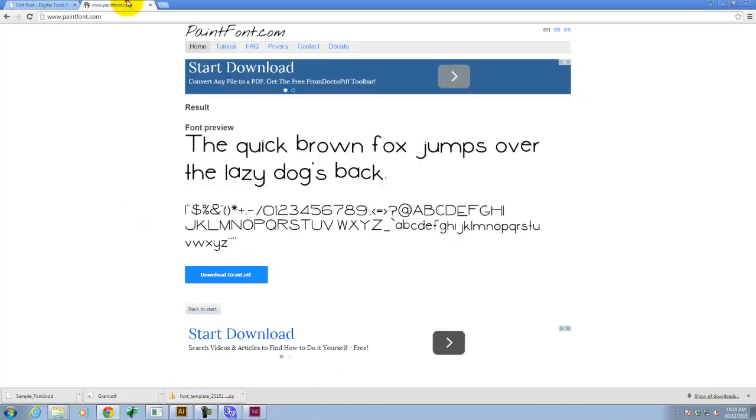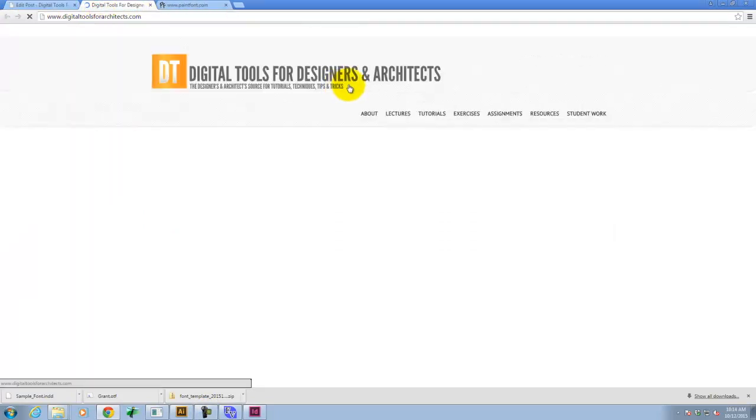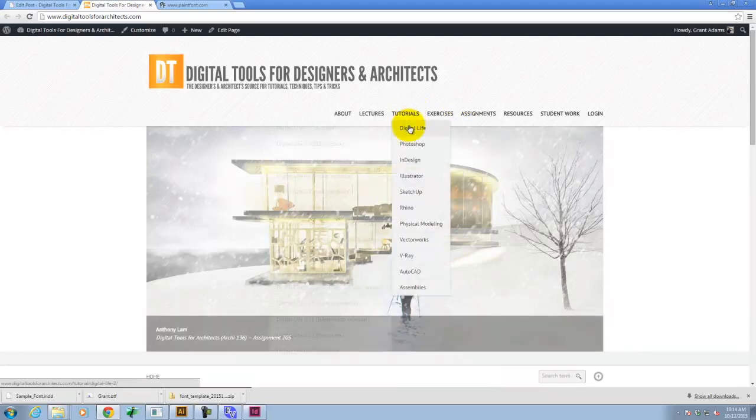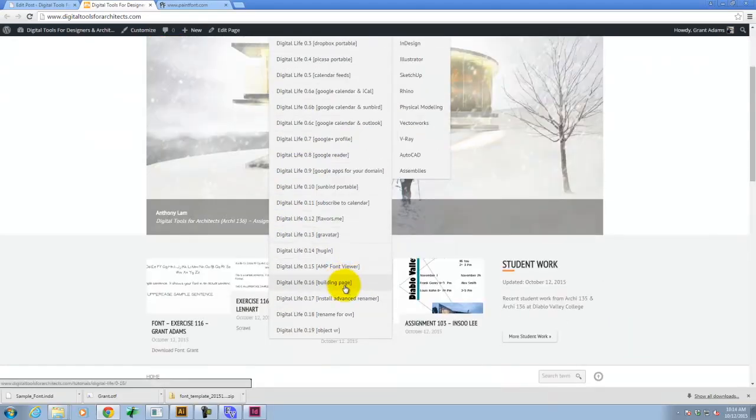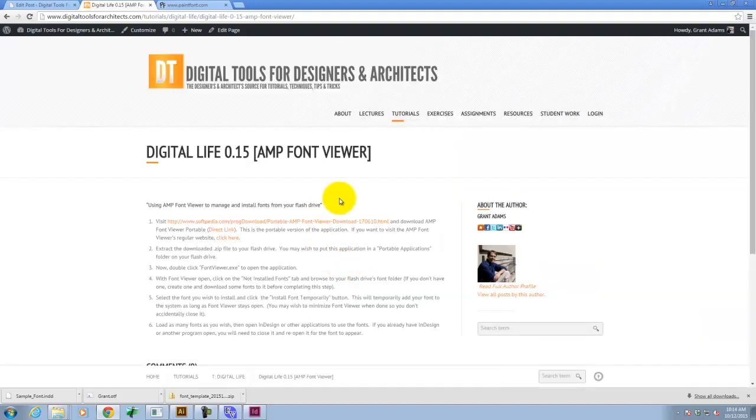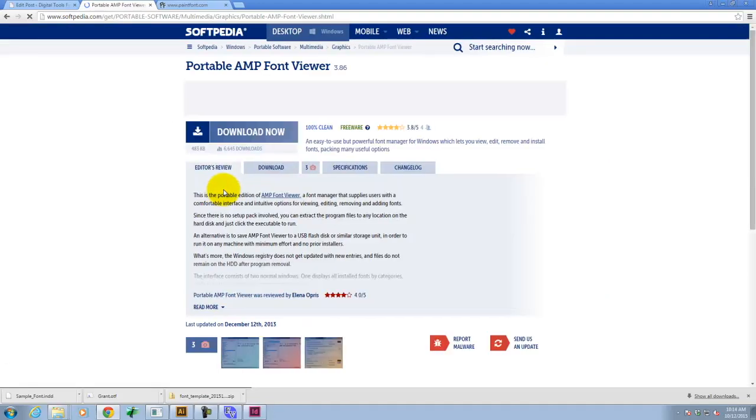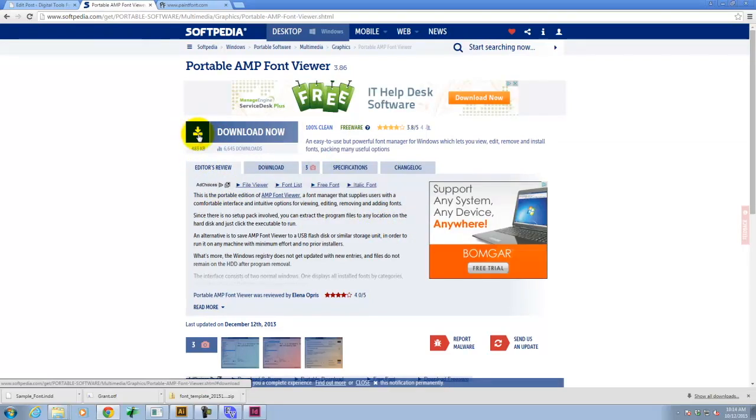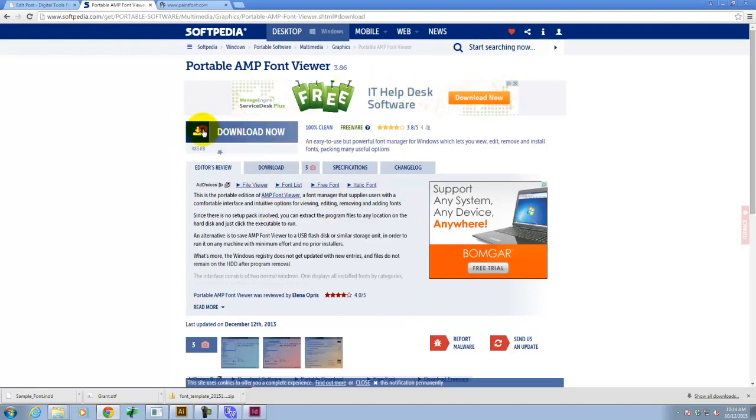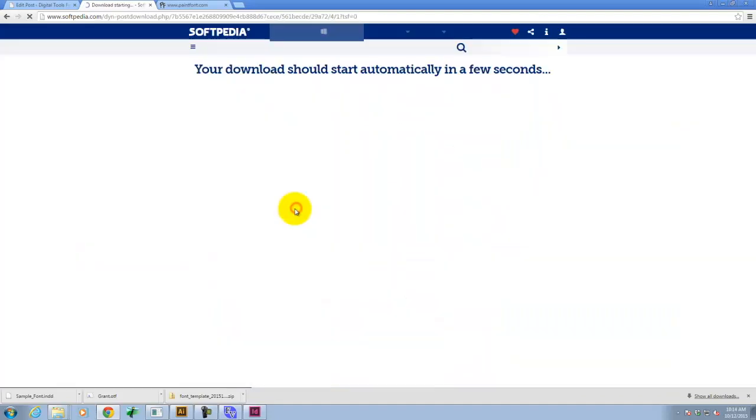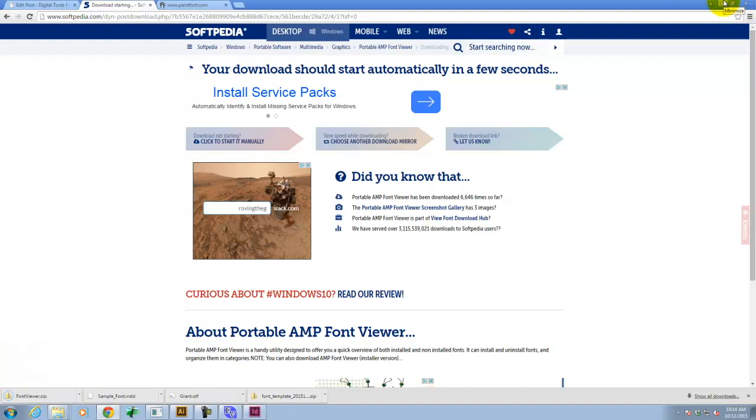So if you're looking for the AMP font viewer, if you go to our site and you go to tutorials, digital life, 0.15, it'll have a link. It'll have a direct link to the download page where you'll be able to download it. It's right here. It's this download link. There's always lots of download links on these pages. It's this one. And then you'll pick one of the mirrors, and it'll start downloading. If you have trouble, I'll have to do it.